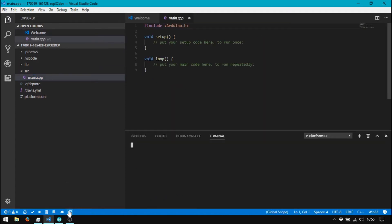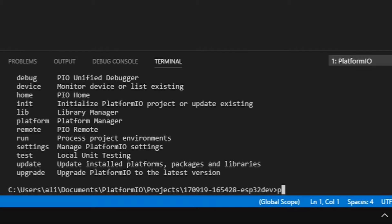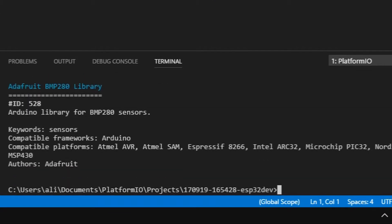And then search the compatible library for BMP280. Here, I use the library from Adafruit with ID 528.